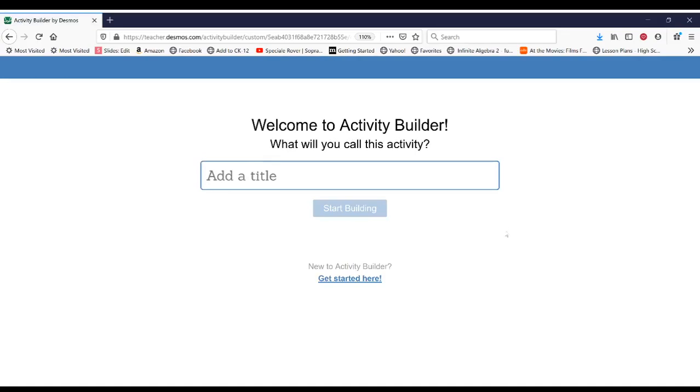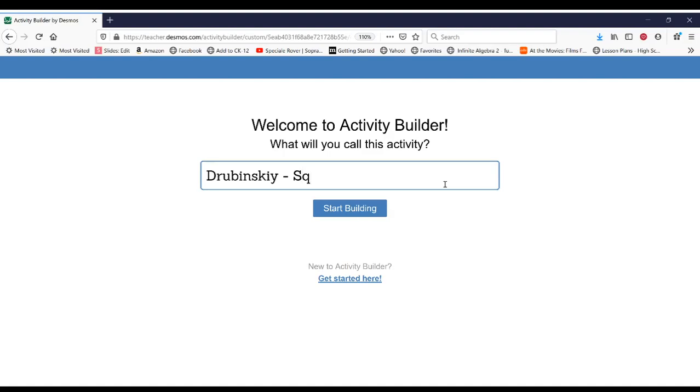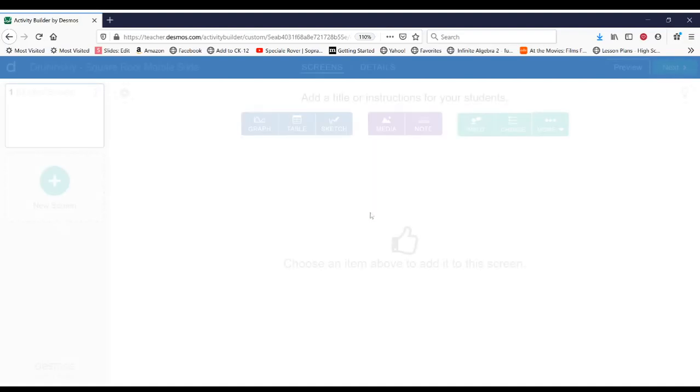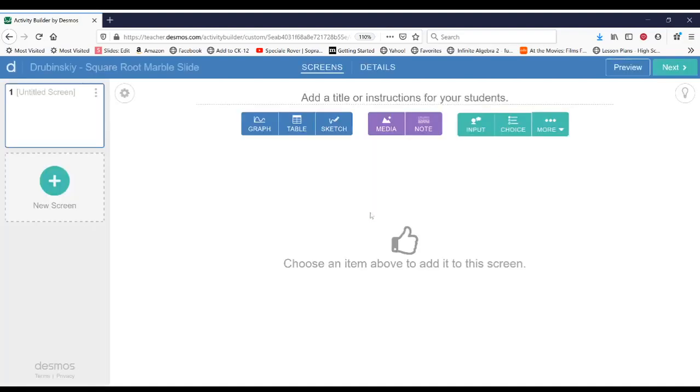And then once it loads, you're going to give your activity a name. I'm going to call mine Drabinski square root marble slide. So you would name yours, for example, Joe and then square root marble slide. We'll hit start building.